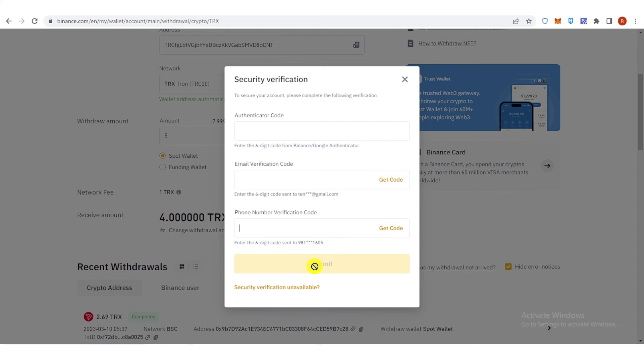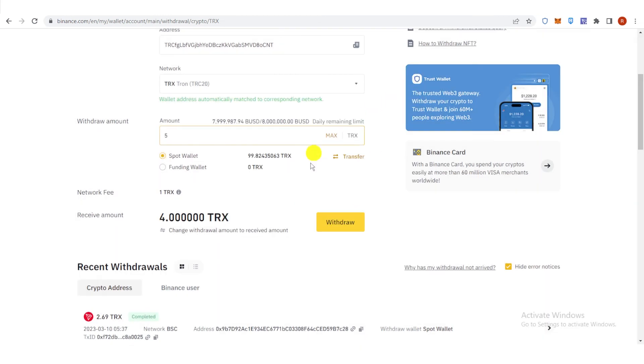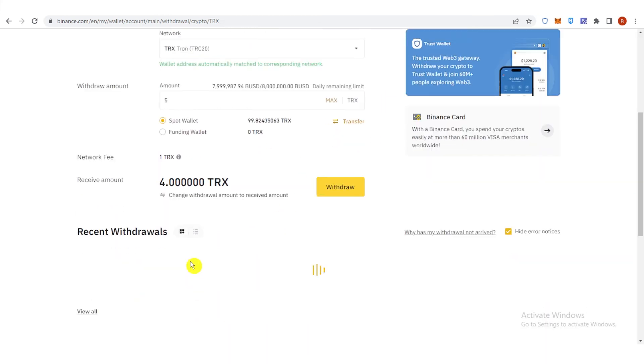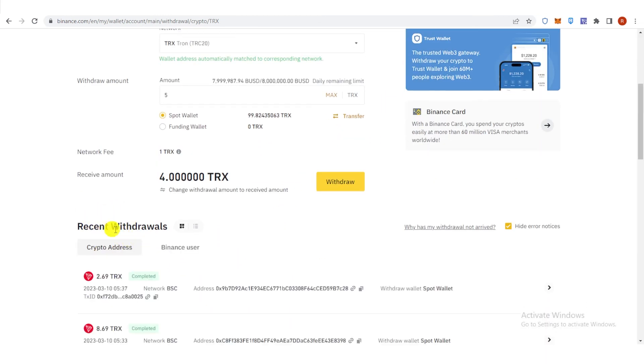Then click Submit and wait for the transaction to be completed. And you can see it here on your recent withdrawals.